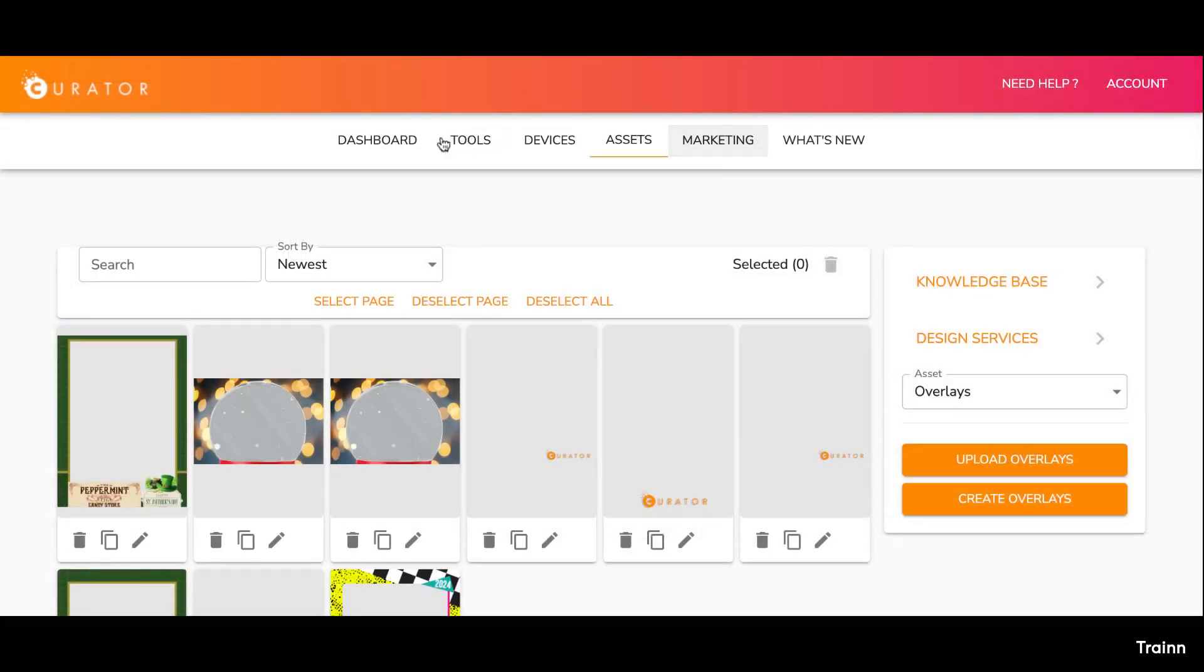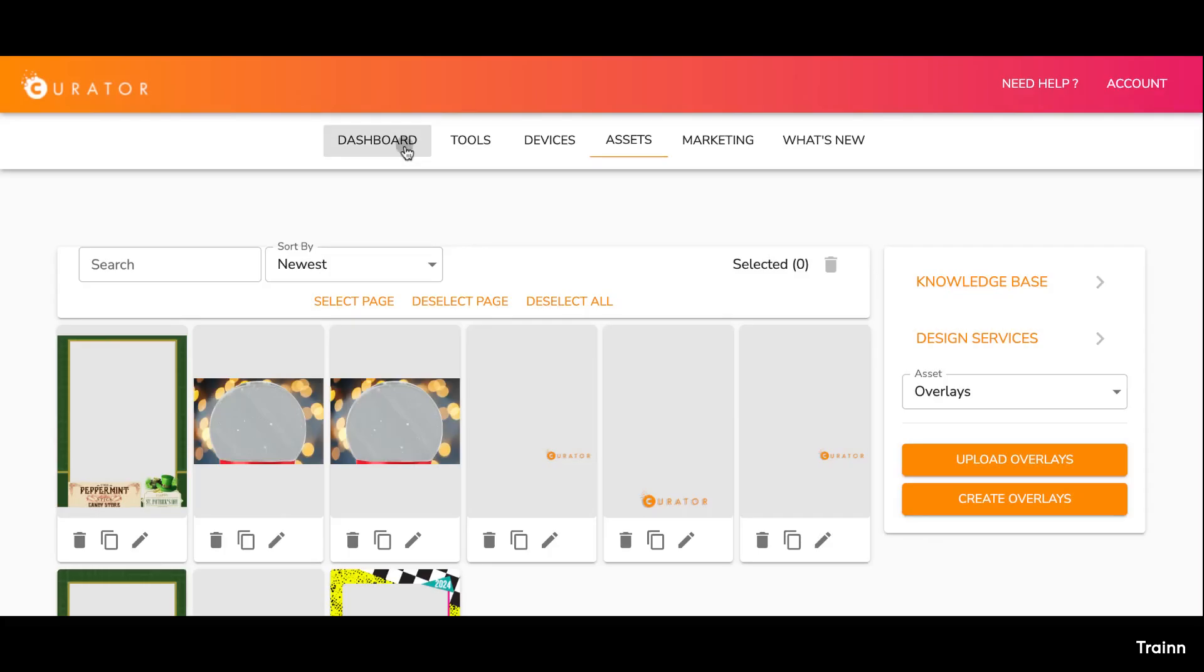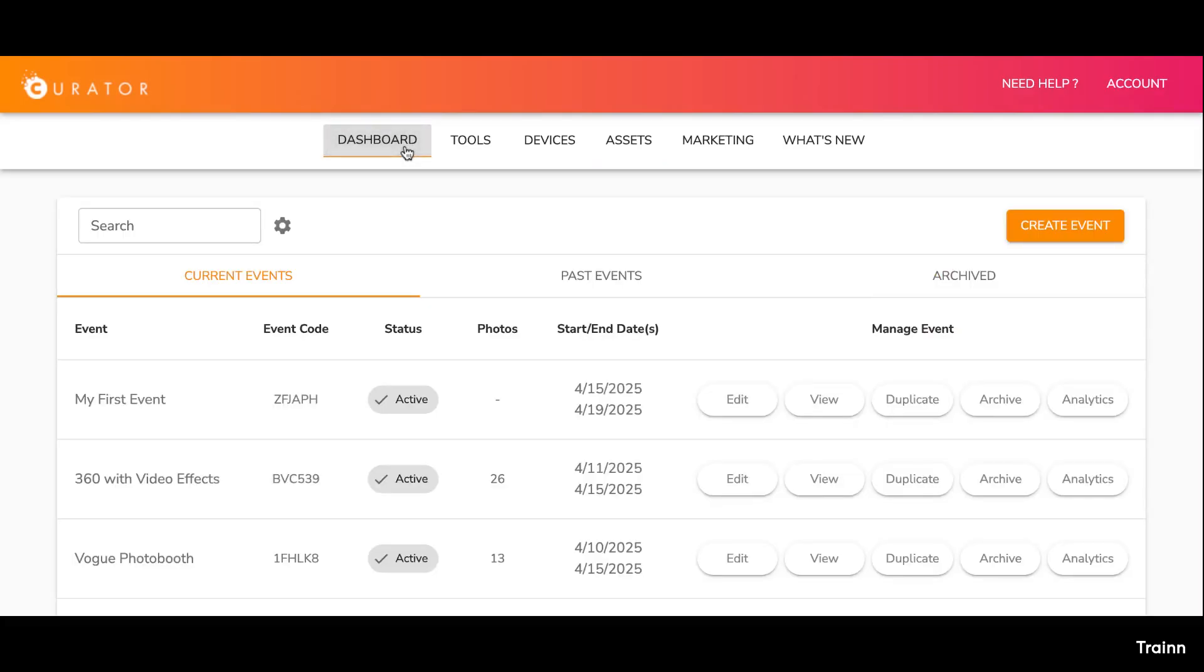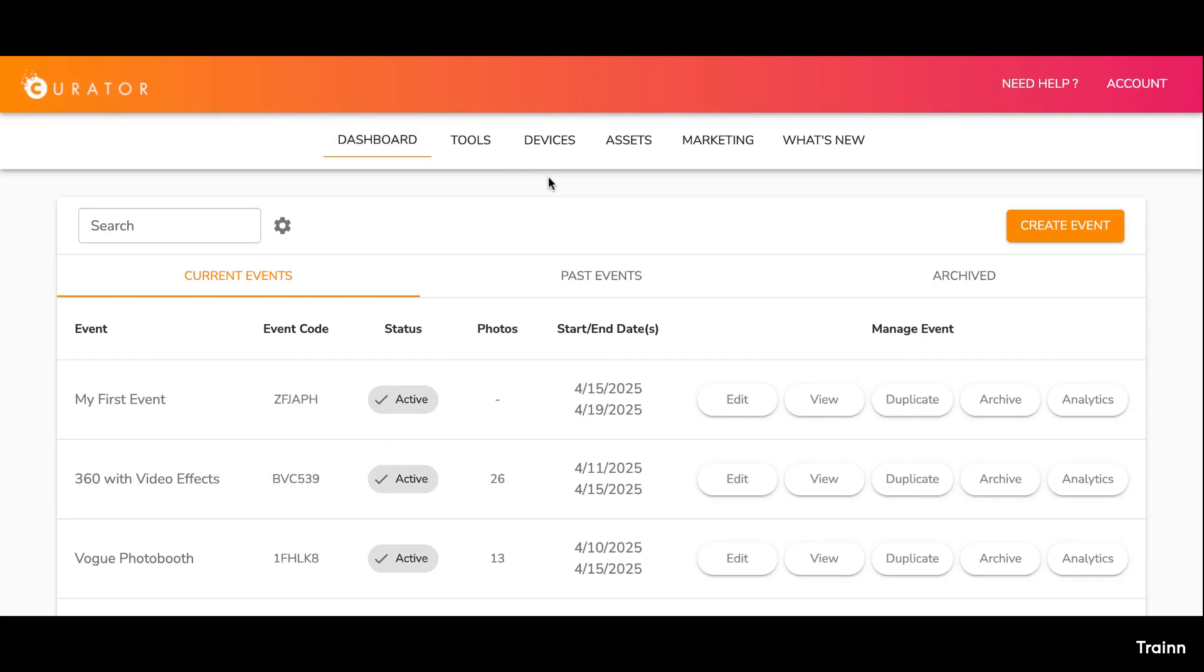Let's dive into setting up a new event. Click the Dashboard button located at the top of the page. To get started, click the Create Event button on this page. We'll guide you through the process in our next video: how to create an event on the Curator Live platform.